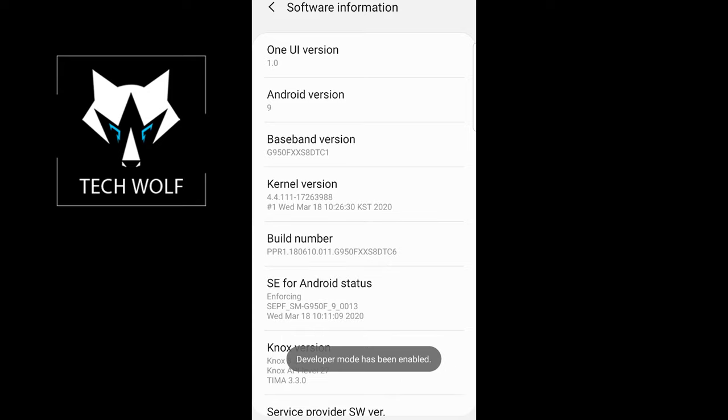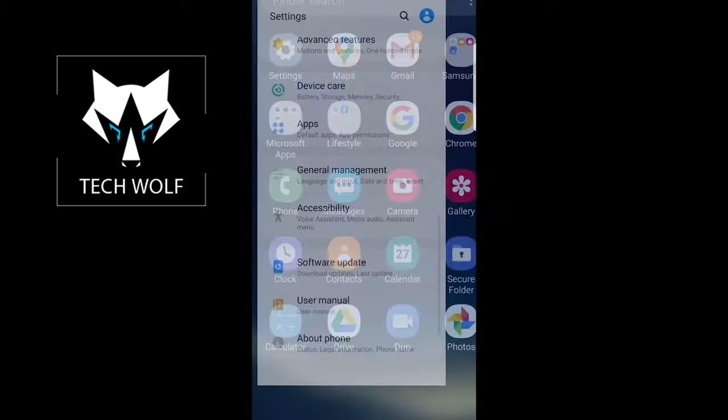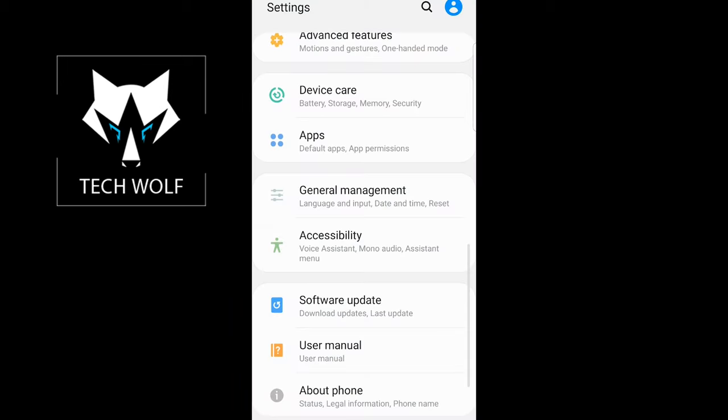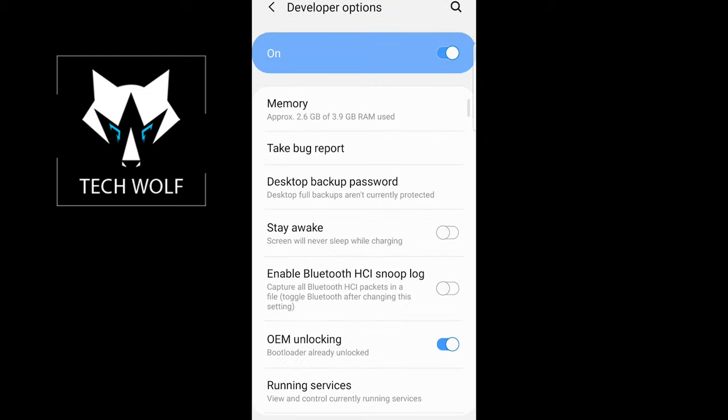Now if I go back to my settings, as you can see here I will scroll down. As you see, my developer options are enabled at the very bottom. If I click on it